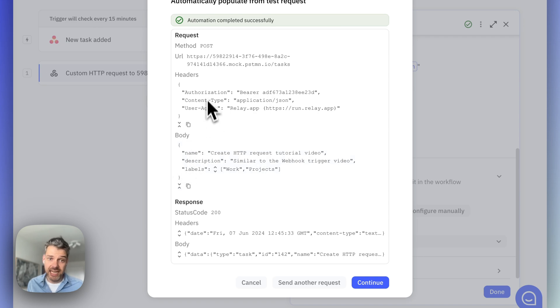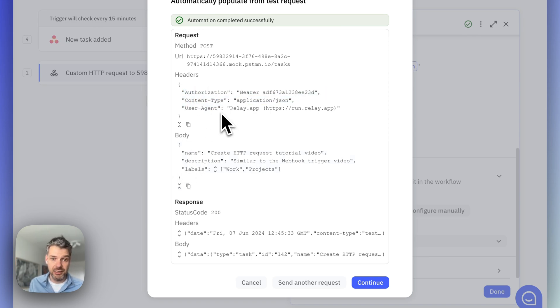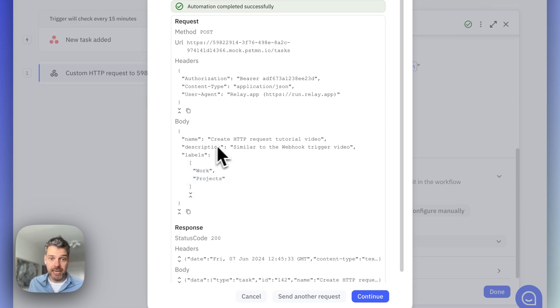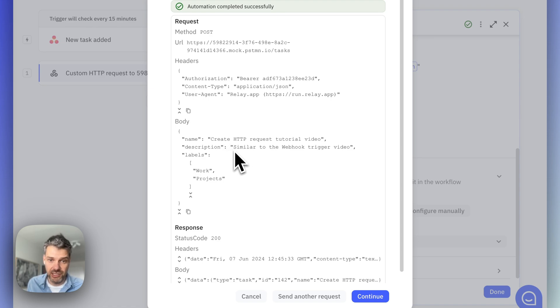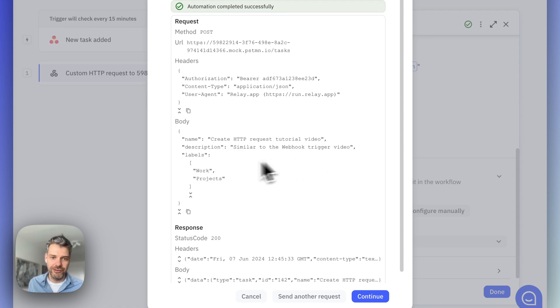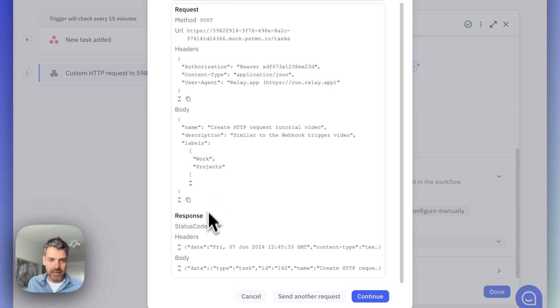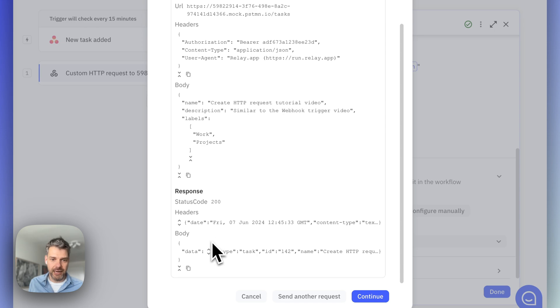First of all, this is what we sent to SuperTasks. You can see all the headers that we specified, as well as the request body with the name and the description, which came from Asana. So, the description of this task was apparently similar to the webhook trigger video. And then there's the hard-coded labels.